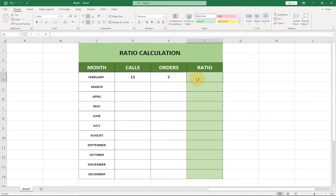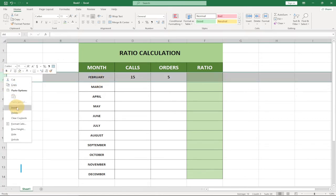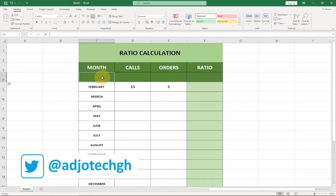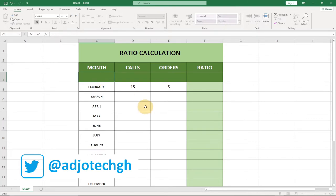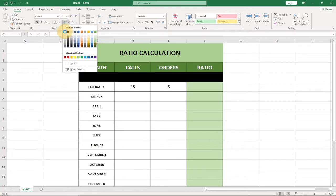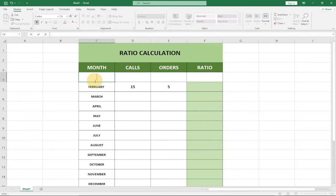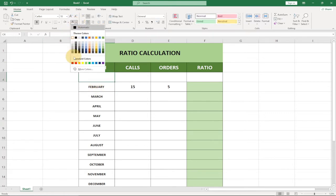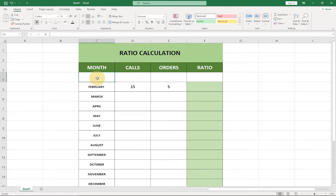We're going to calculate the ratio here. Let's look at the first two numbers — I'll insert a new row for January. I'll click here, set a new cell, and name it January. I'll remove the highlight and change the background to white, then type January.